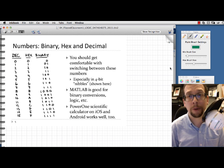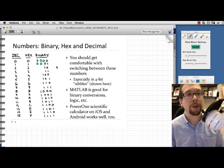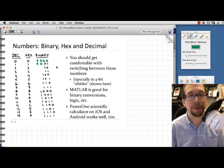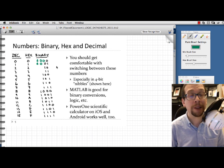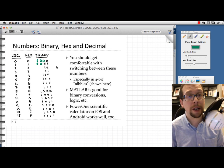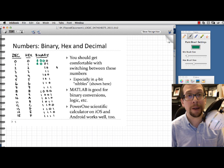You should also know that the number 0 corresponds to 0000 in binary, and the value 1 is 0001, so there are implicit leading zeros. It's important to be able to do these conversions in 4-bit nibbles. MATLAB is a great tool for this, and the Power 1 Scientific Calculator on iOS and Android also works fantastically for these kinds of conversions.